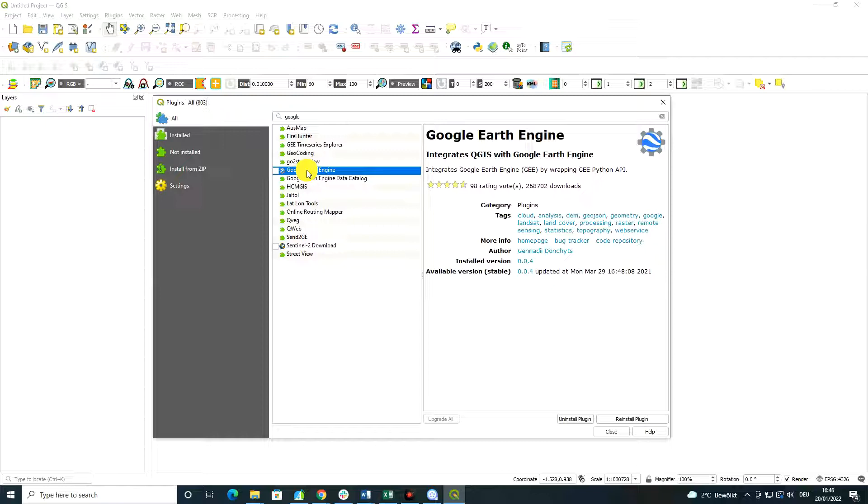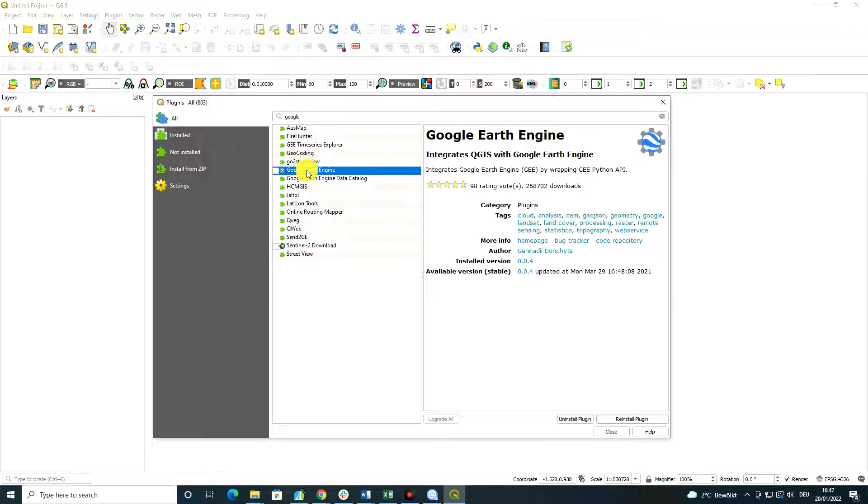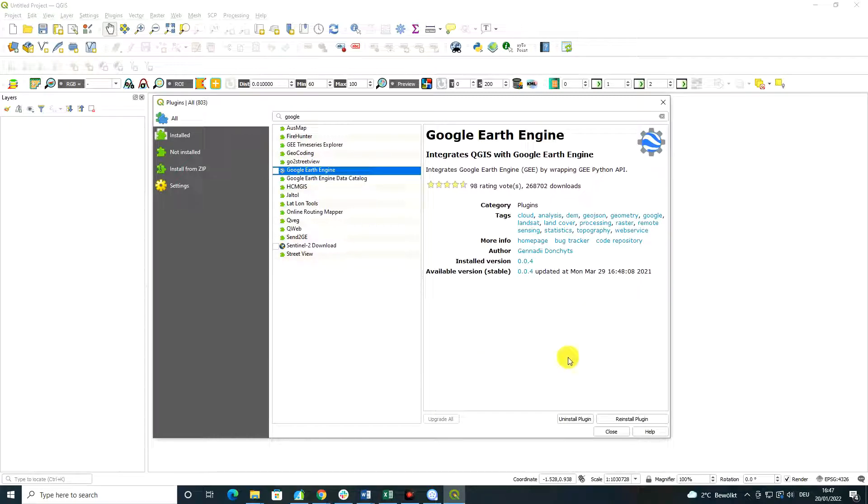So Google Earth Engine and code editor is an exciting topic. If you're interested in it, have a look on my courses on that. But in the following videos, I'm going to explain to you how to install, how to sign up to Google Earth Engine, what is Google Earth Engine, and give you just some feeling of capabilities of Google Earth Engine.